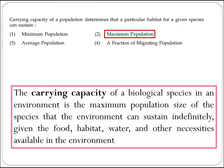The next question is about carrying capacity of a population. Carrying capacity determines the maximum population that a particular habitat can sustain for a given species. Option 2 is the right answer.